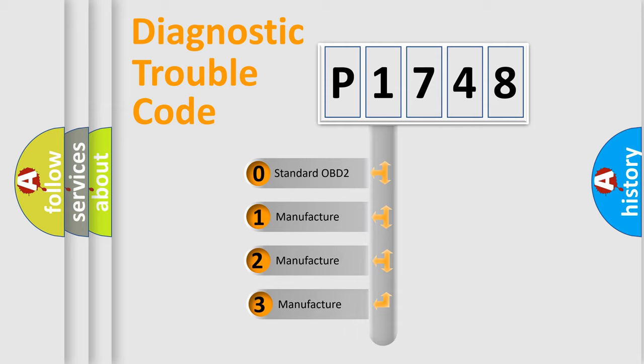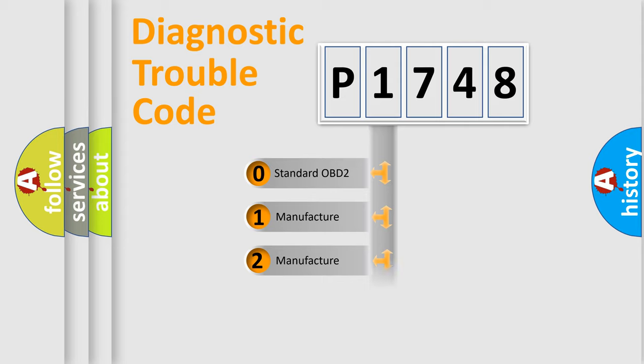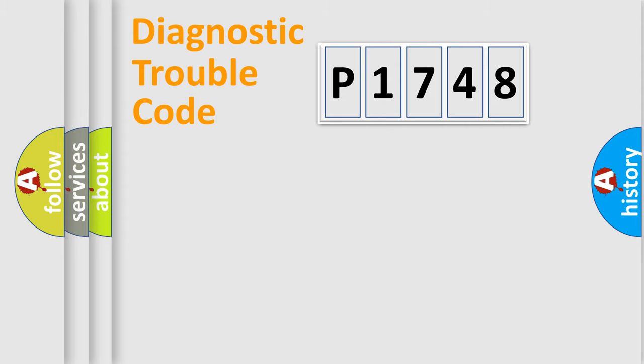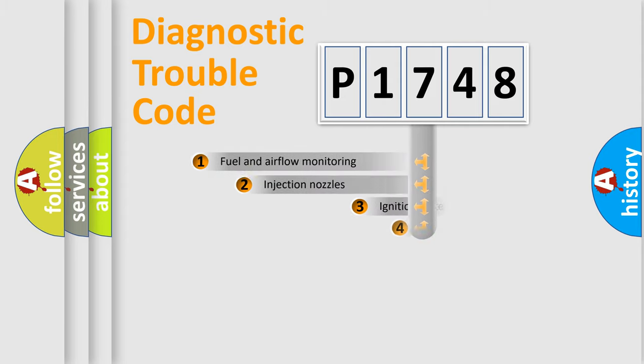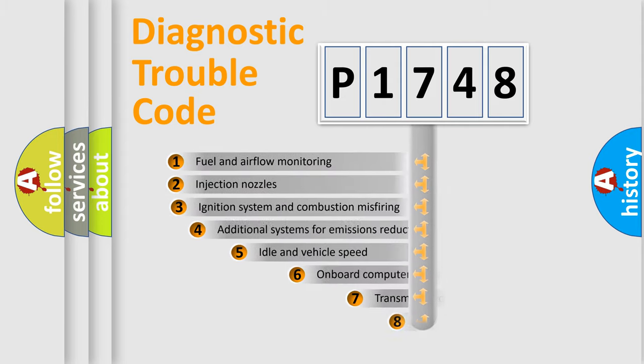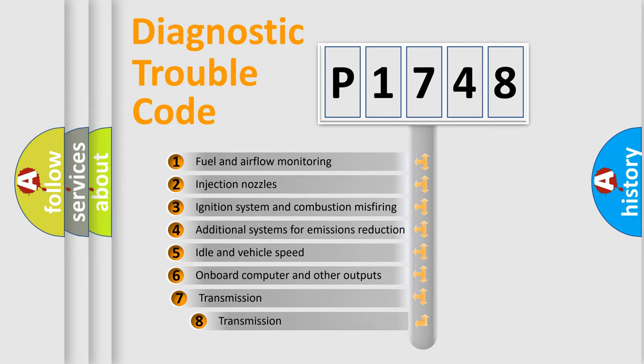If the second character is expressed as zero, it is a standardized error. In the case of numbers 1, 2, 3, it is a manufacturer-specific error expression. The third character specifies a subset of errors.